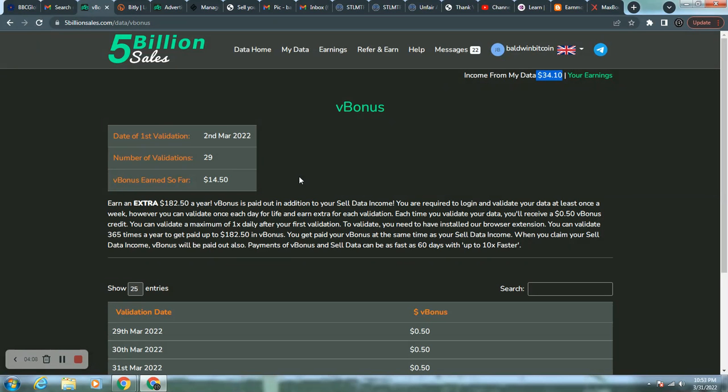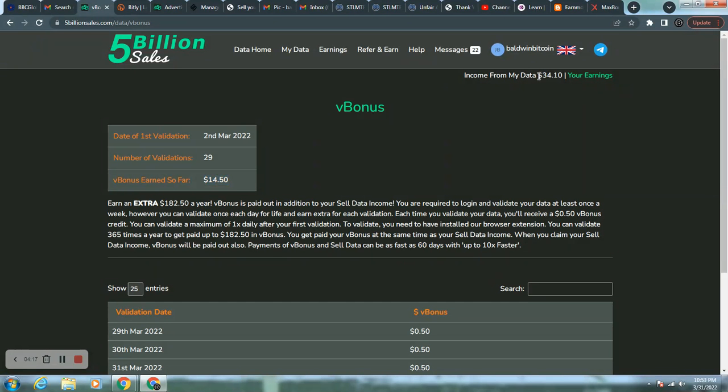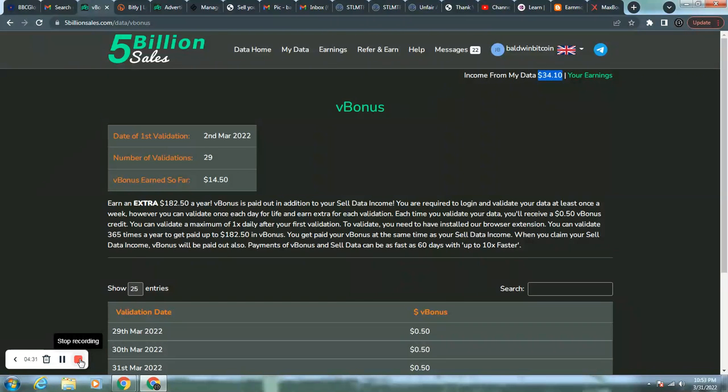They are honoring their word as far as what they'll pay. Okay. All right. Baldwin Bitcoin here. And I will see you soon with 5 billion sales updates. Thank you.